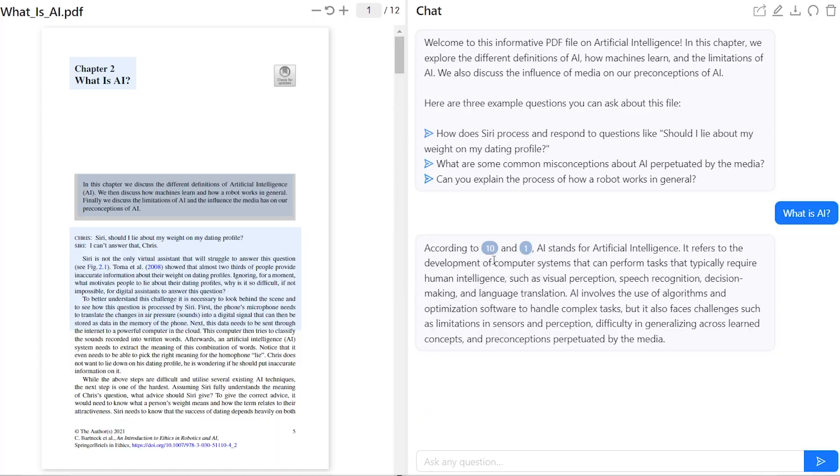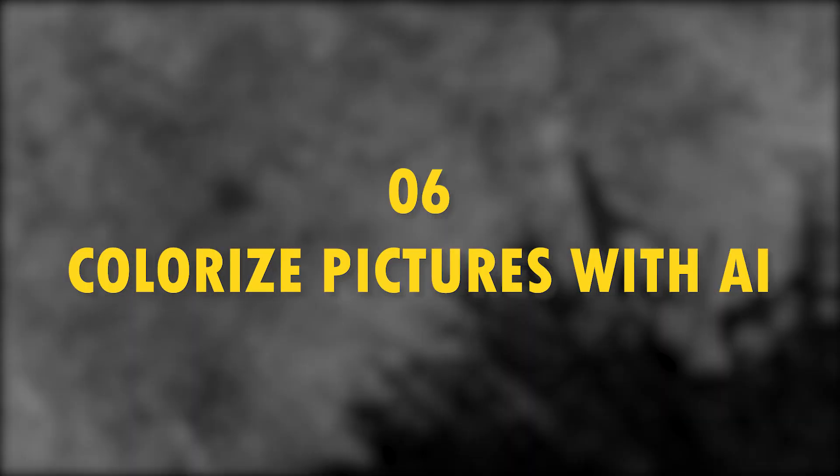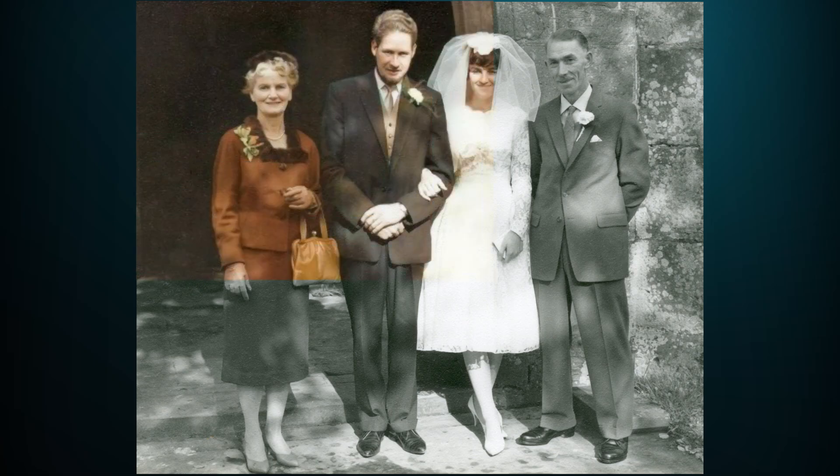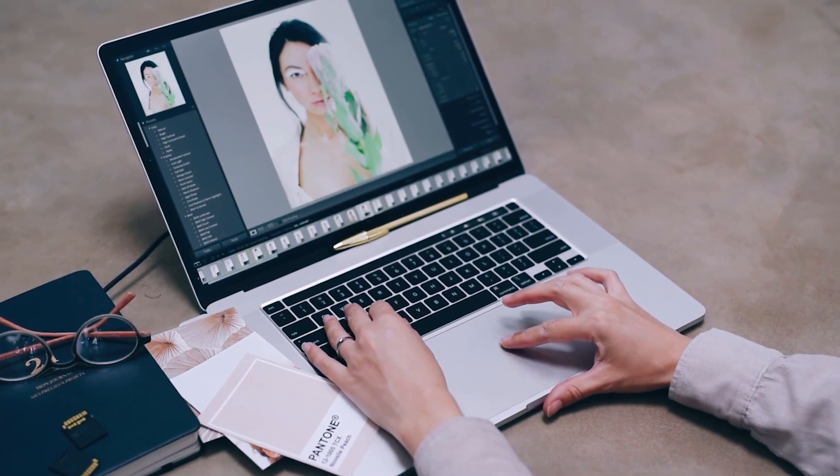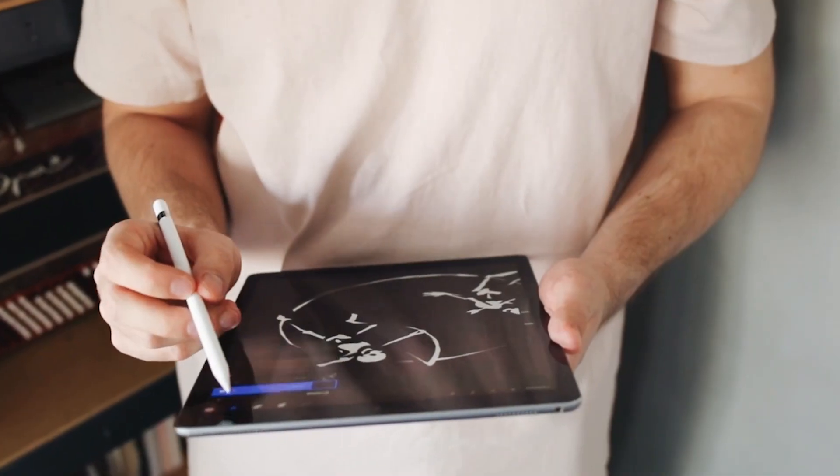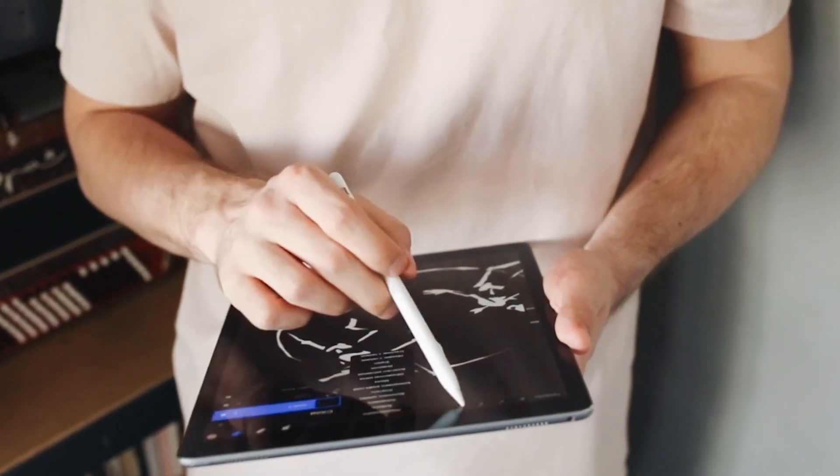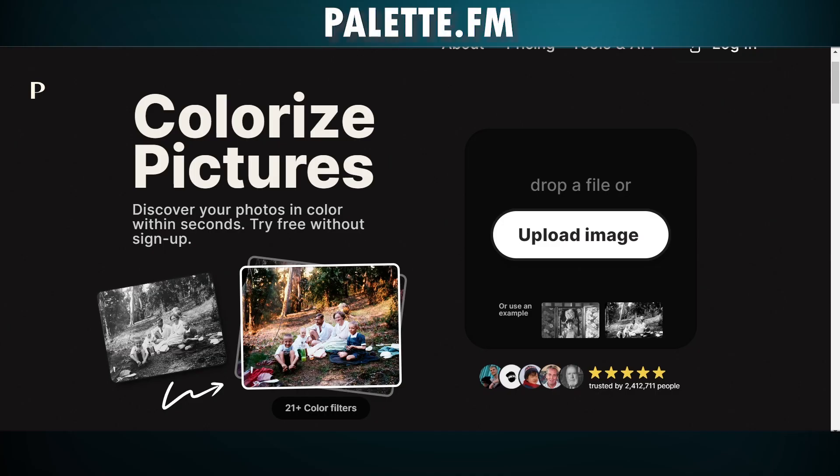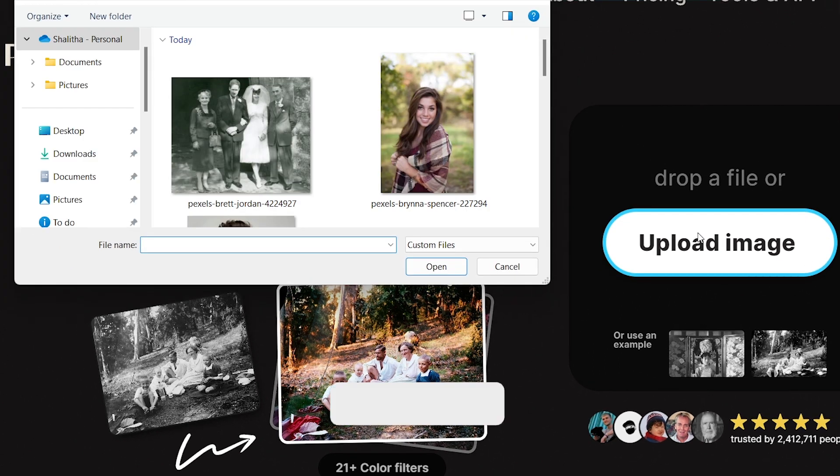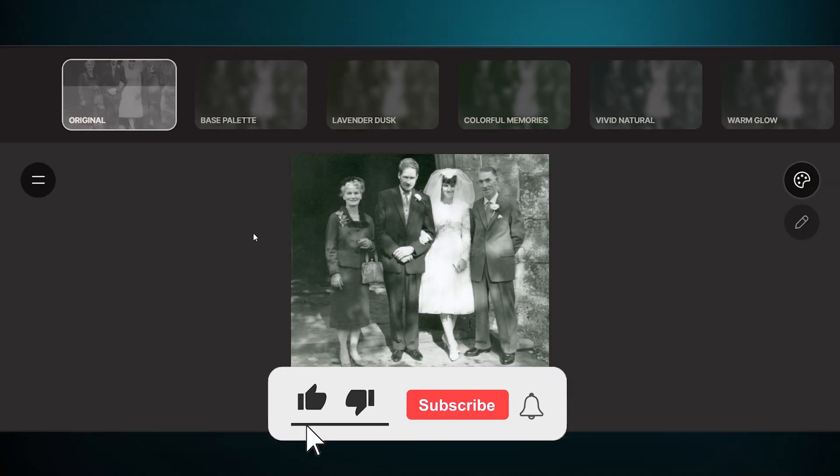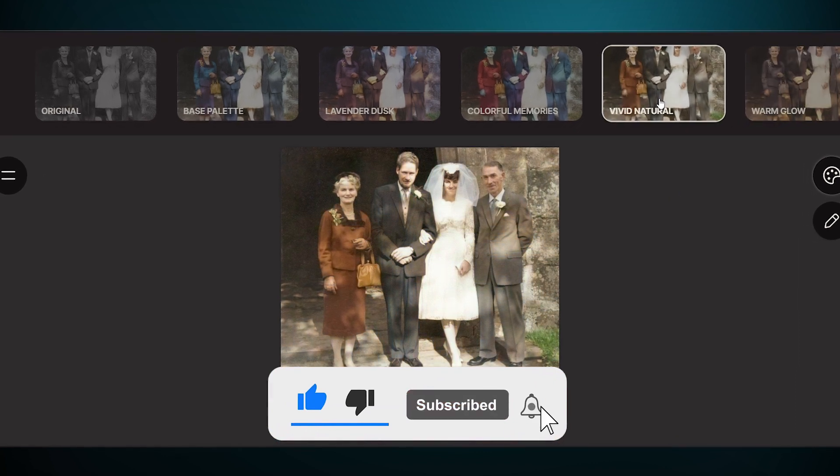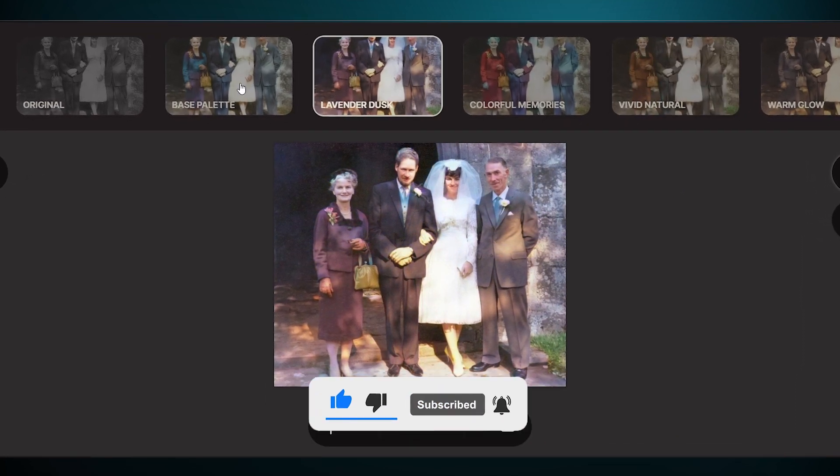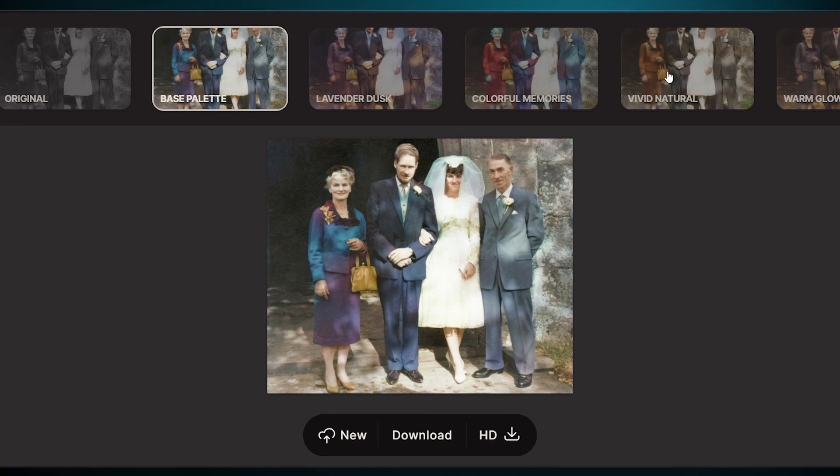Colorize your old memories with a few clicks, sounds pretty awesome right? There is no need for graphic designing skills or expensive software. AI will do that for you within minutes. Go to palette.fm and upload your black and white images here. Wait some seconds, you will have different color palettes for your image. You can choose what you like and download it. Look at the colors it adds to the image, so realistic.